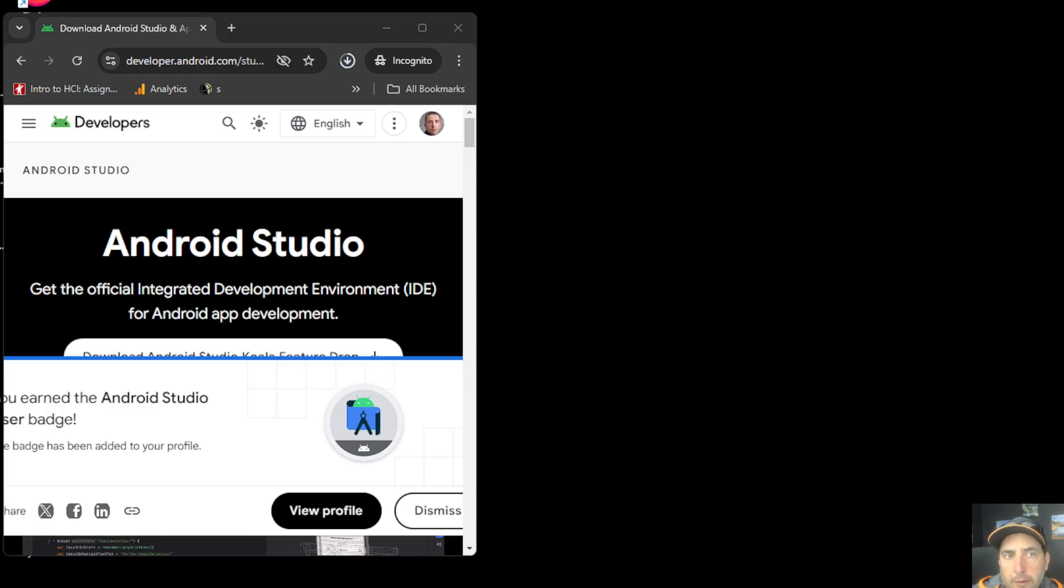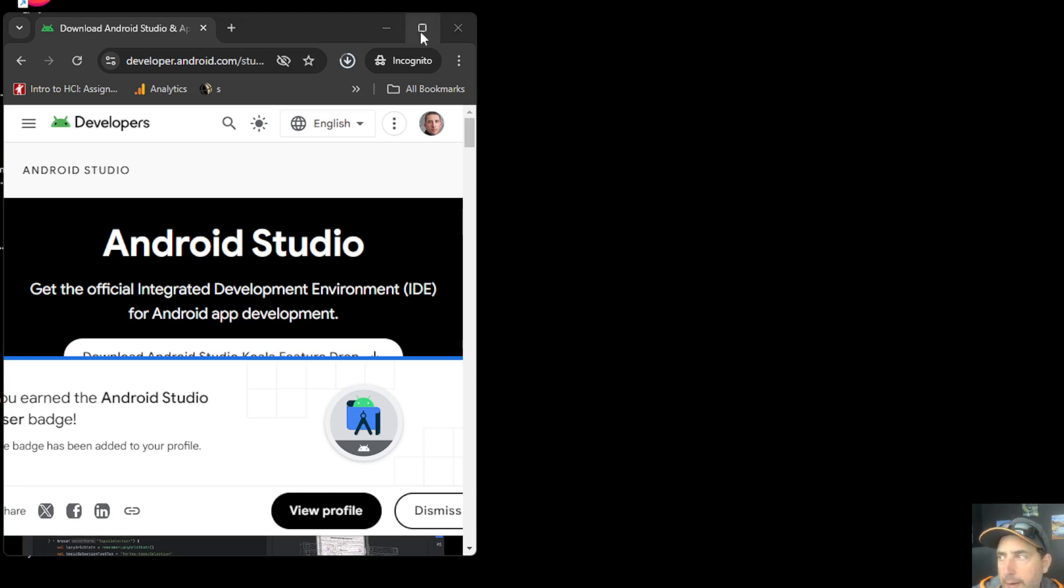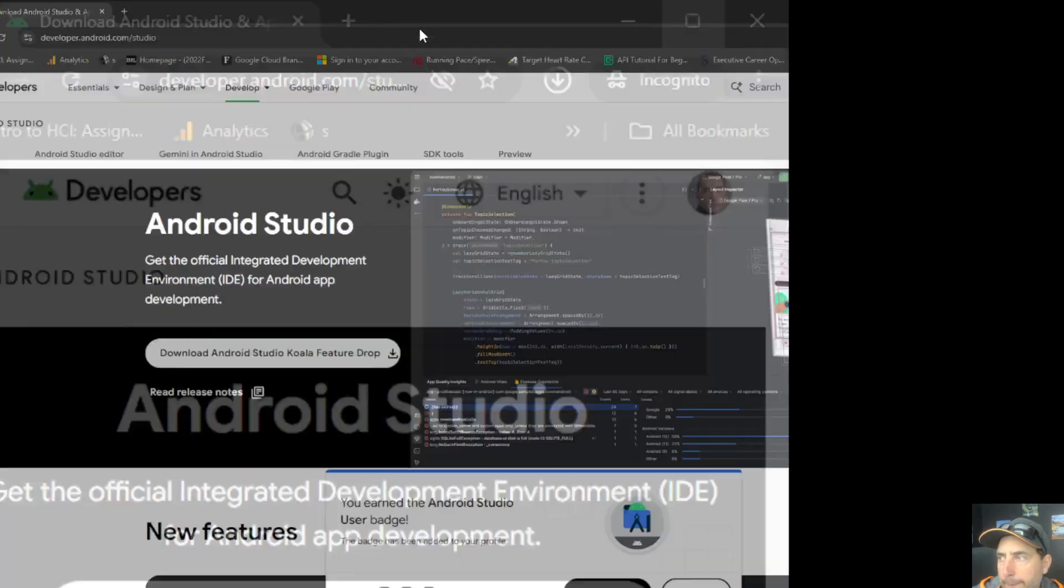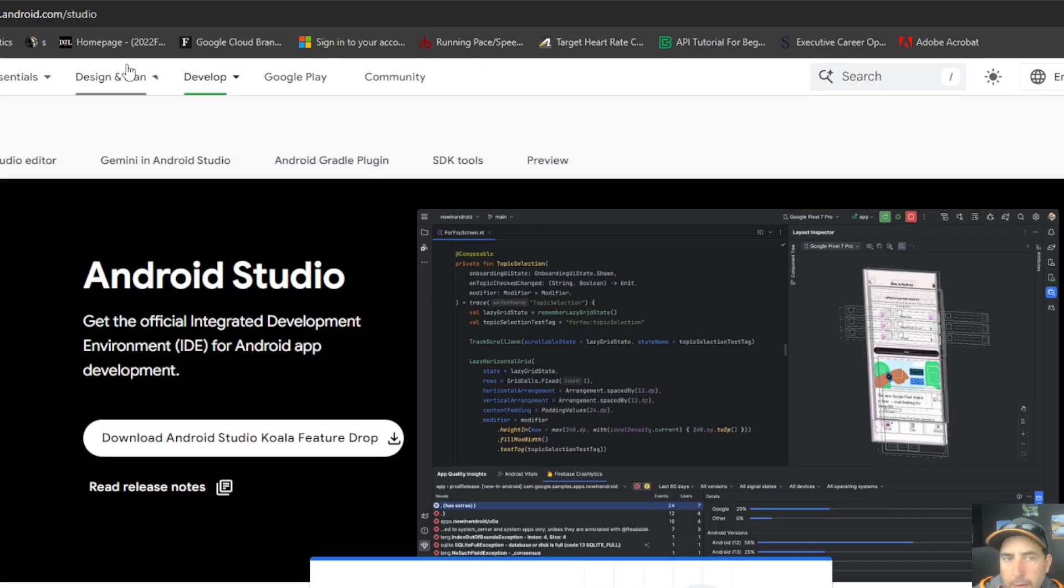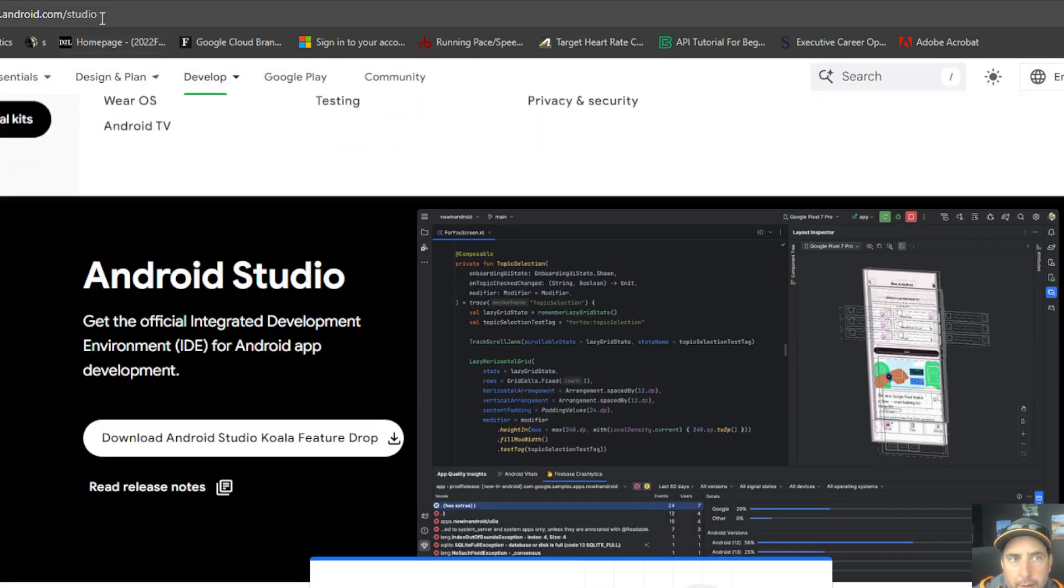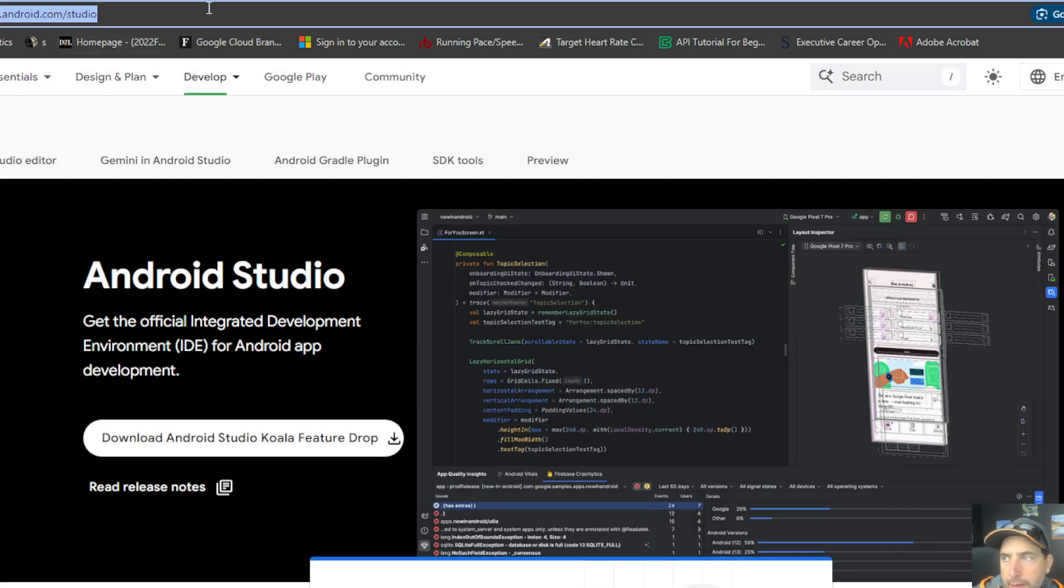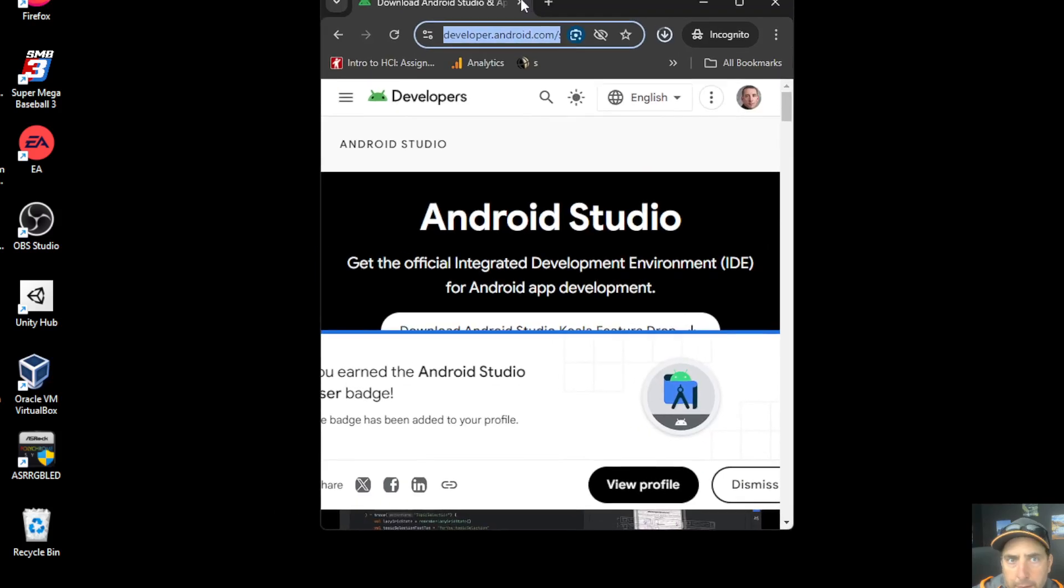In this tutorial, we're going to demonstrate how to set up Android Studio. We're going to first start out by heading over to developer.android.com and you're going to go to /studio. So you see that in your browser right there.